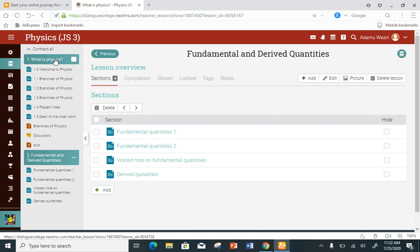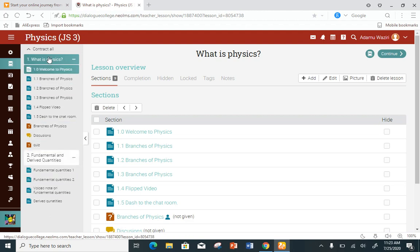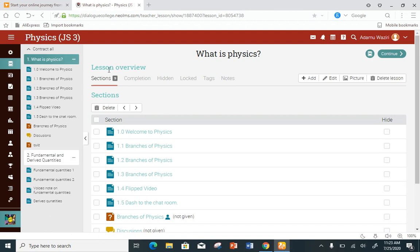Now let's assume I'm not interested in hiding the whole class — I just want to lock a lesson. Lesson one is 'What is Physics,' lesson two is 'Fundamental and Derived Quantities.' Let me go and hide lesson one — everything under it, I want to lock it. Click on it and you can see the lesson overview. Under it you see: section, completion, hidden, lock.